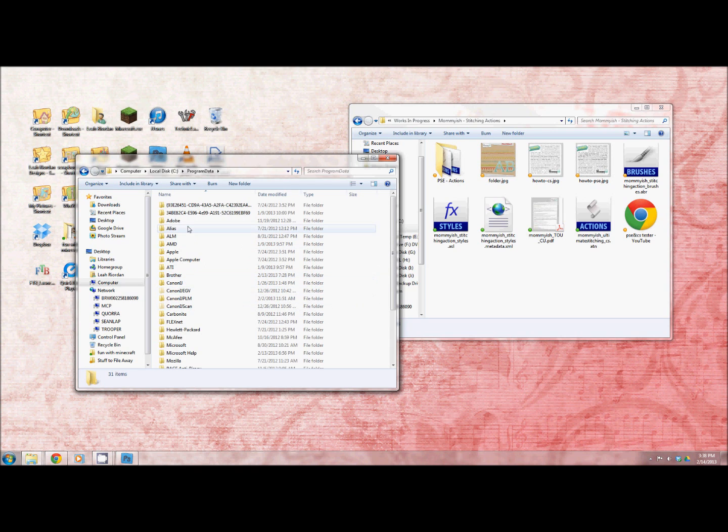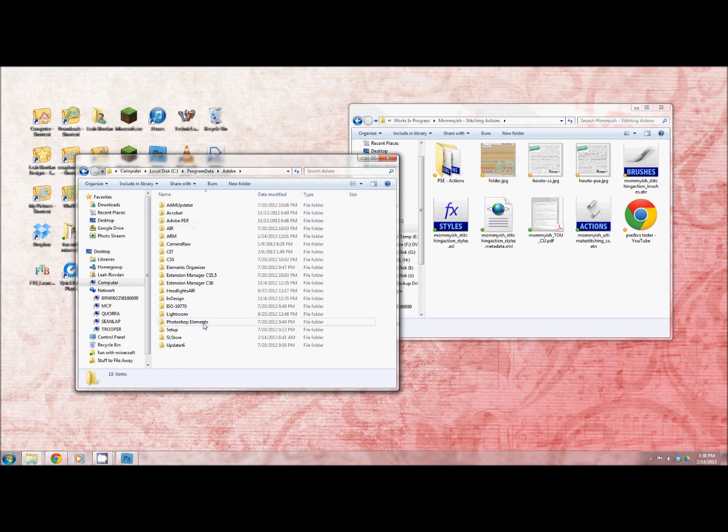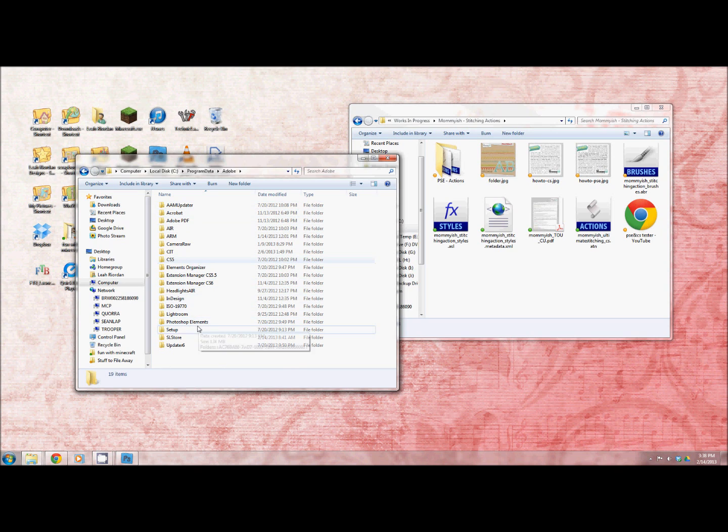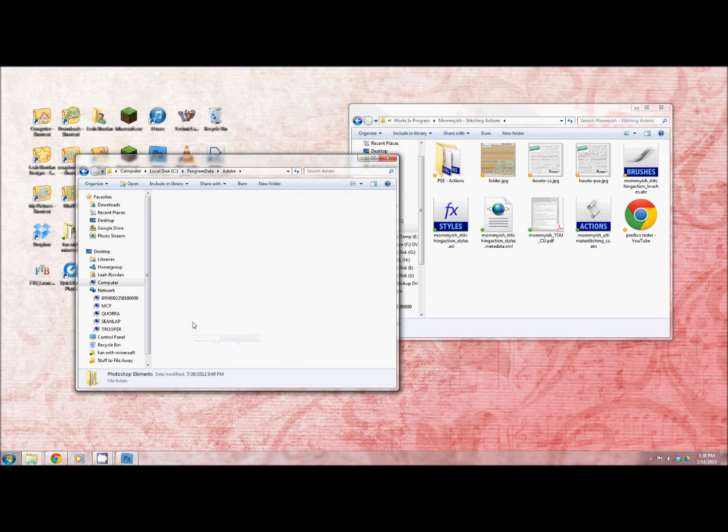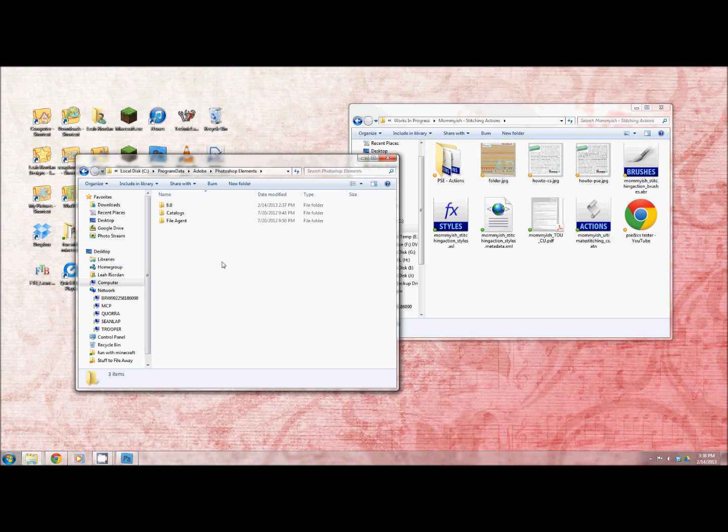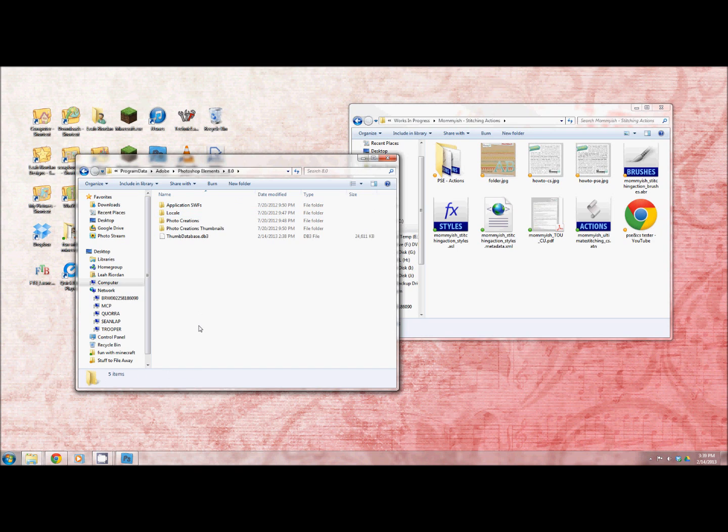There you'll see that you have an Adobe folder. Then you'll have a Photoshop Elements folder. I also have a lot of other Adobe things so that's why there's several. Now depending on whatever version of elements you have you'll have a folder that says 11 or 6. Mine is 8.0 so I'm going with 8.0.